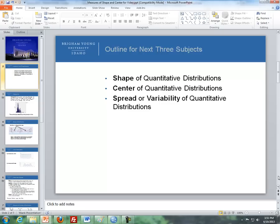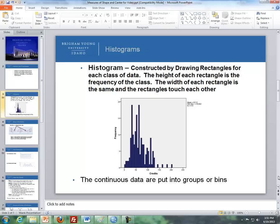To describe shapes we use in statistics histograms. They're constructed by drawing rectangles for each class of data. The height of each rectangle is the frequency of the class, and the width of the rectangles are the same, and they touch each other so we can see the shape of the distribution. Here's an example of a histogram created by SPSS, and you can get a similar result using Excel.